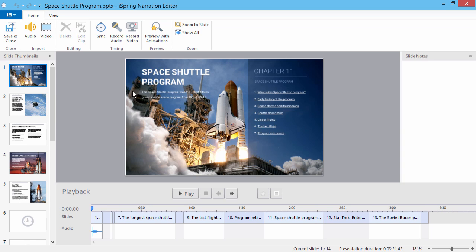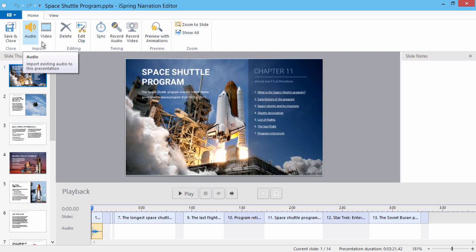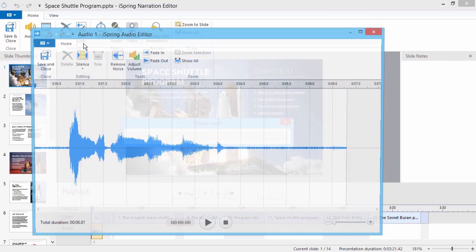For this tutorial, I've recorded a short section of audio. Note that you can use audio or video recorded here in iSpring or in a third-party tool. Just click it on the timeline and then select Edit Clip from the toolbar.